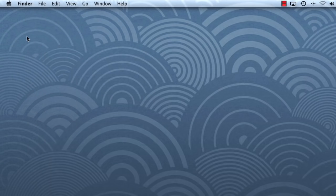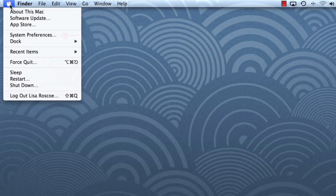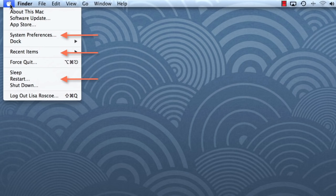Also on the menu bar is the Apple icon. This gives you access to your system preferences, recent files, folders, apps, and much more. You'll also use the Apple icon whenever you want to restart or shut down your computer.